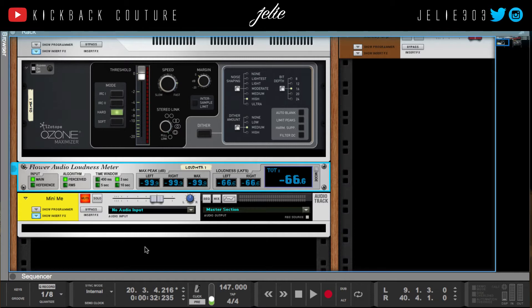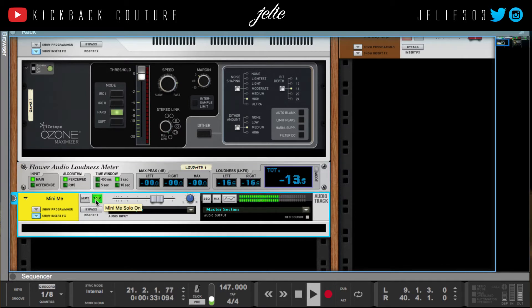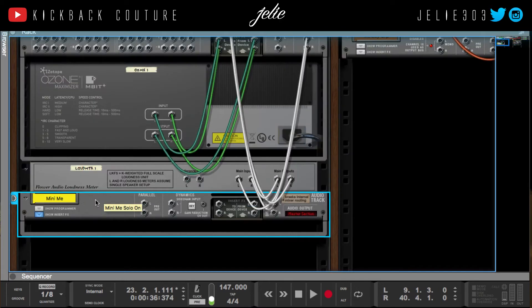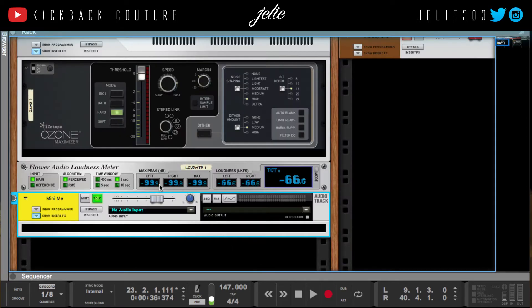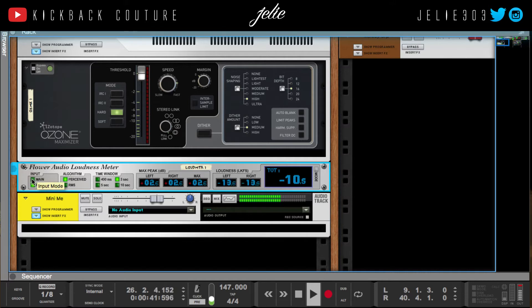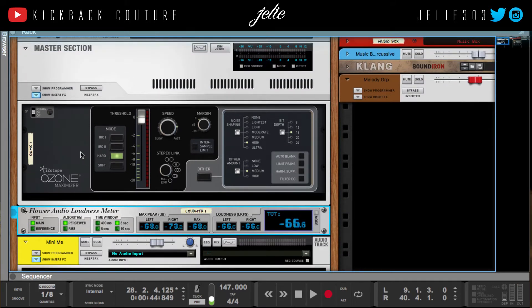Let's say I wanted to make a beat tape and I want all my beats to be at a relatively similar level. I have the option to use a reference track, which I have right here. To set that up, I'm going to take this direct out and put it into the reference inputs in the Flower Audio Loudness Meter.